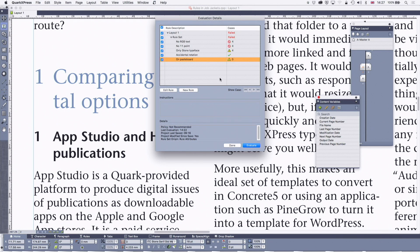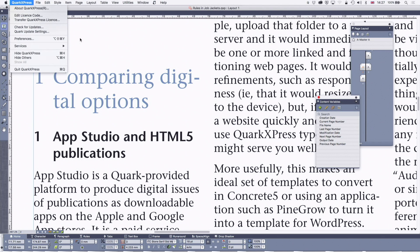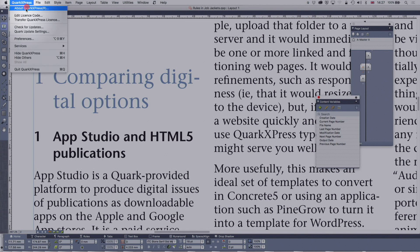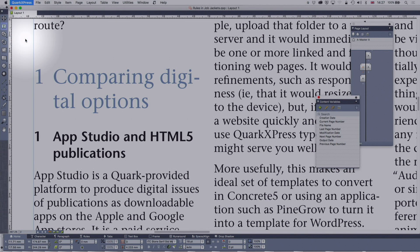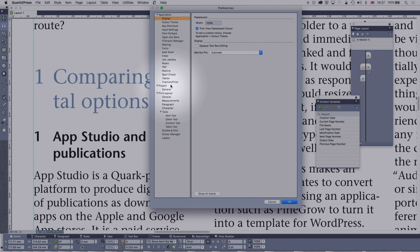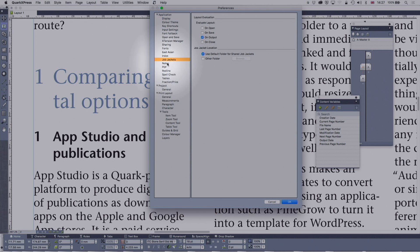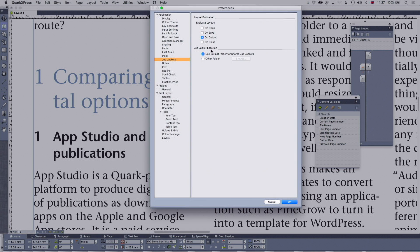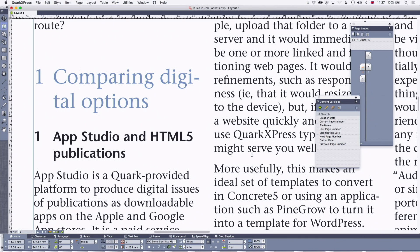There are all kinds of things you can do with rules. As we looked at the preferences a few weeks ago, you can set the document to automatically evaluate. I'm going to go to Preferences — on Windows it's in the Help menu. I'm going to find Job Jackets, layout evaluation, evaluate layout on output. So if I set that as a preference, that means that if I've put rules into the document, whenever I try to print it or PDF it, ready for output, it's going to run that evaluation and tell me if I've made any mistakes.